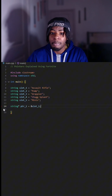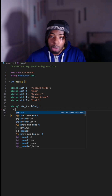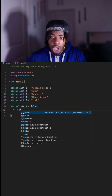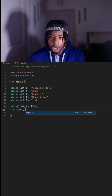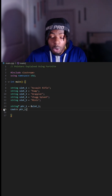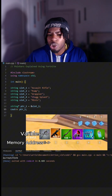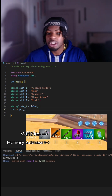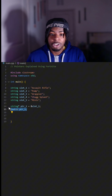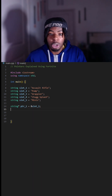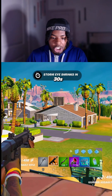Now we're gonna create a pointer variable that points to the memory address of slot one. The asterisk is called a dereference operator and the ampersand symbol is called an address operator. When we run this, we get the memory address of slot one — it looks kind of weird but that's the memory address. All we have to do now is create pointers for slots one through five, then print out the memory addresses for those.